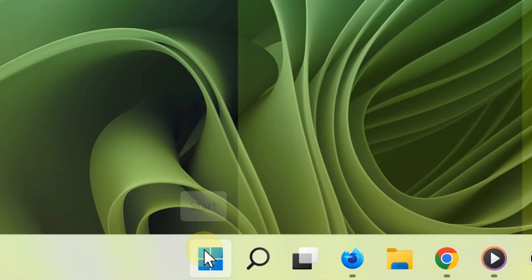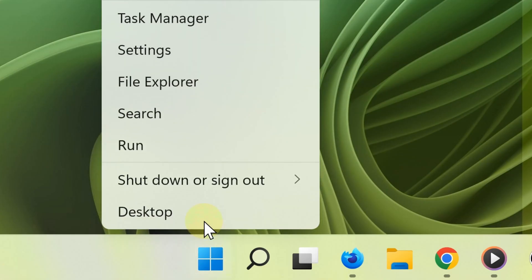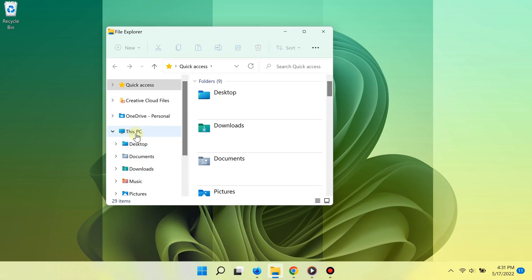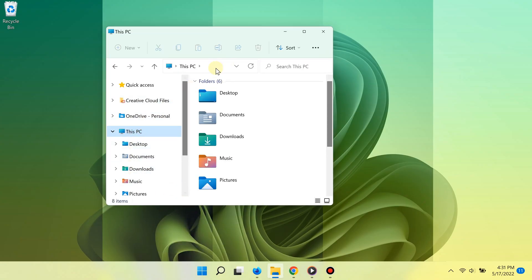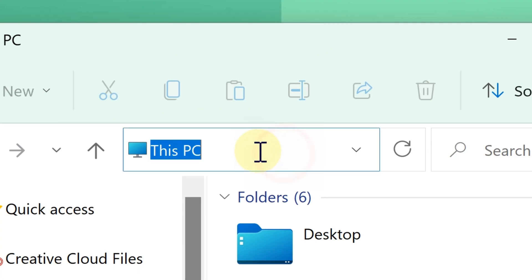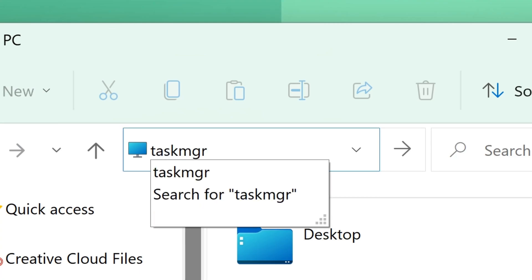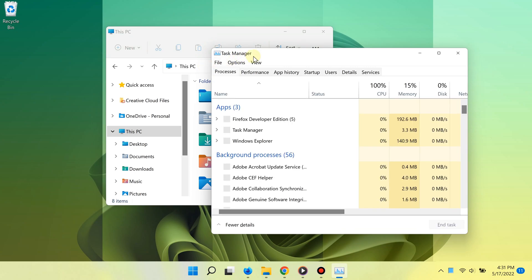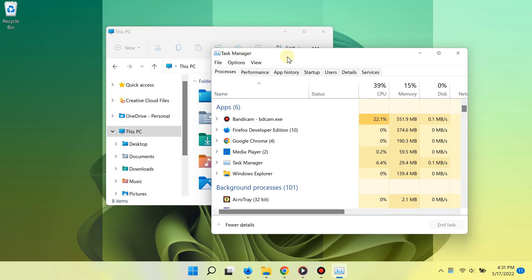The tenth way of opening the task manager is by using File Explorer or a simple folder. Simply right-click the Start button, select File Explorer, then click an empty area at the very top where the file path is displayed, type "taskmgr", and hit Enter — here is the task manager.